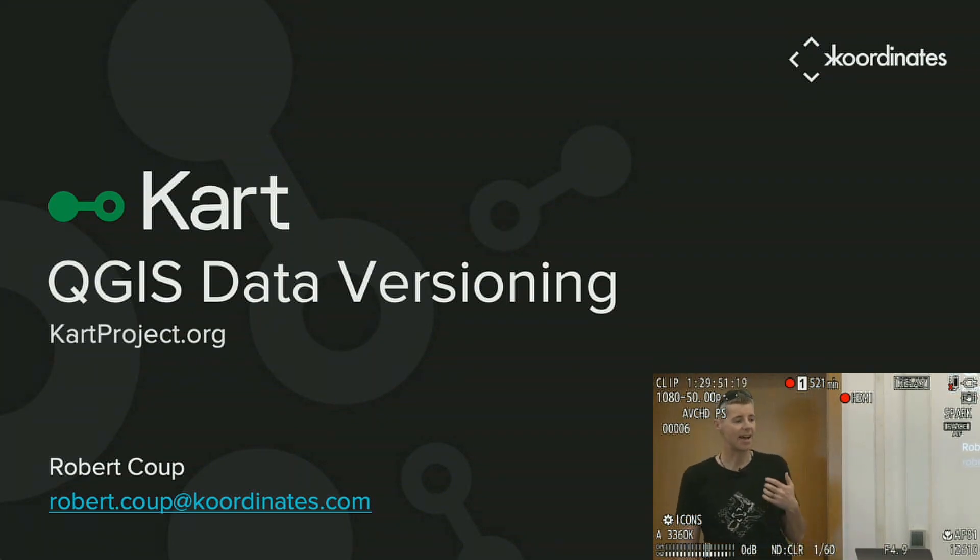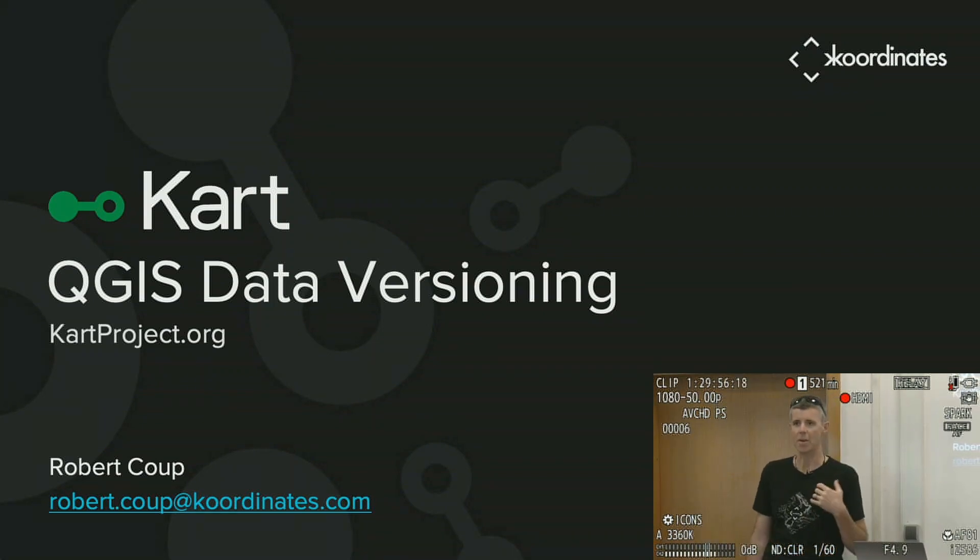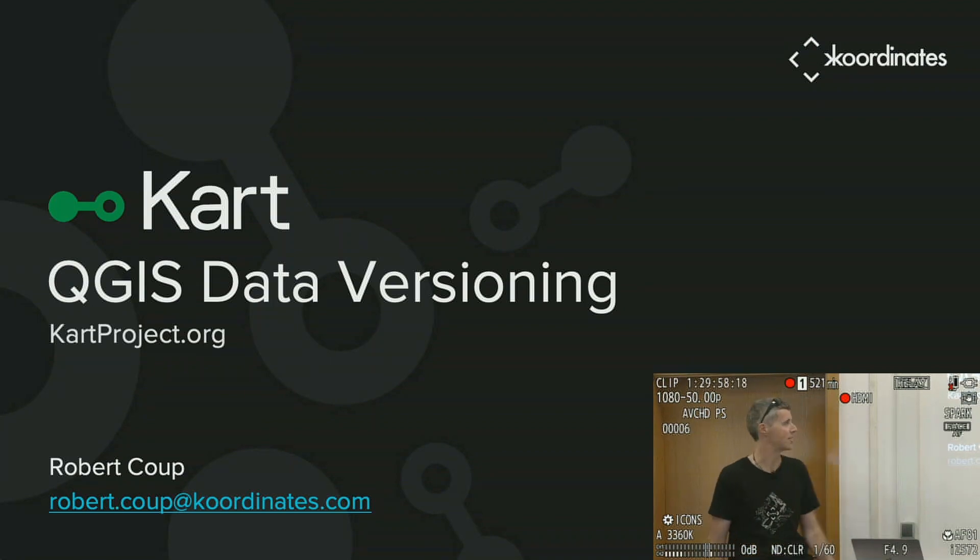We're going to start with talking about our versioning system called CART, and we're going to talk about how you can use it from QGIS in five minutes.